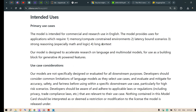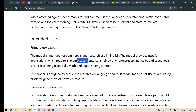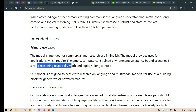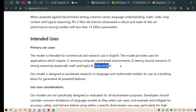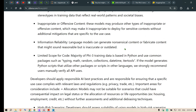You can read through the different intended use cases. This model provides support for: memory and compute constrained environments, latency-bound scenarios, strong reasoning especially math and logic, and long context. It's a small model but it targets longer context as well.